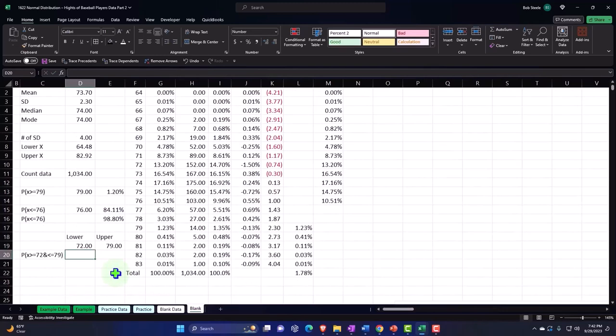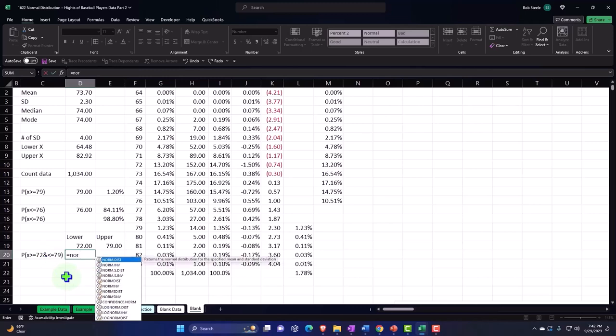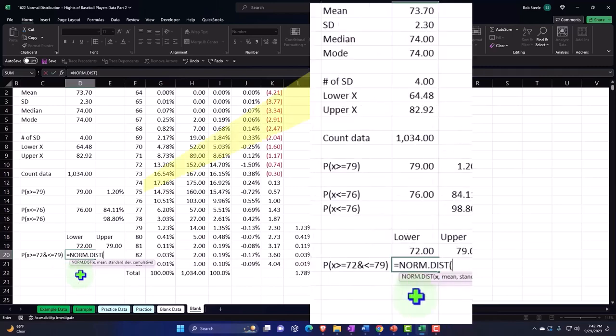If I was going to do that with a calculation here, it would look something like this. I've got to take everything up to the upper limit minus everything up to the lower limit. So I'm going to say this equals NORM.DIST, and the x is going to be on the upper.